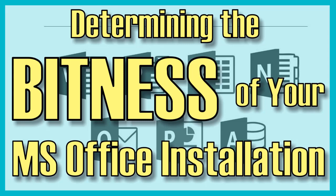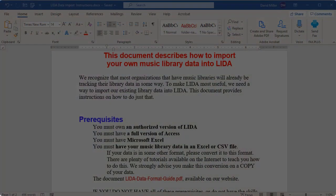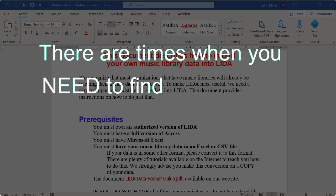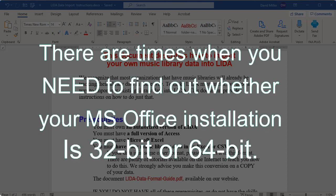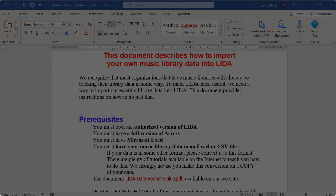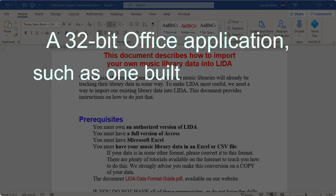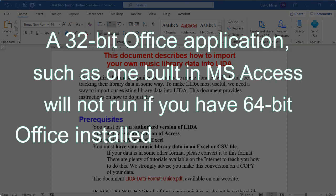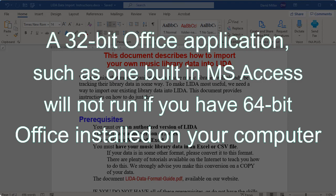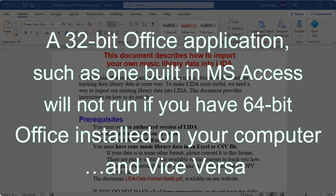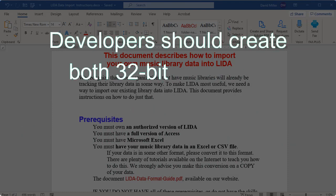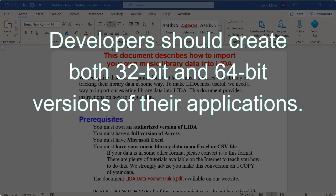Hi, this is David with David's Tutorials. In today's video I'm going to show you how to determine the bitness of your Microsoft Office application. It became obvious to me recently that there are times when you need to consider what the bitness of your Microsoft Office installation is. It was important to me because I created a new application in Microsoft Access and I want to distribute it to a number of people. However, I created this application in the 32-bit version of Microsoft Access, and it turns out if people have a version of Office installed that is 64-bit, they are not able to run that 32-bit version of my program. Therefore I need to also create a 64-bit version of that program.